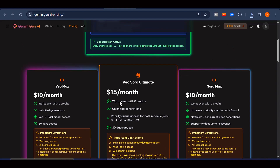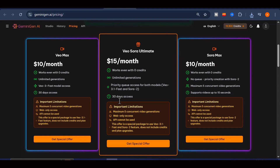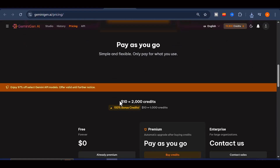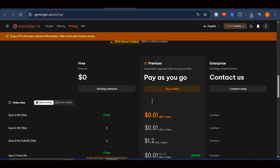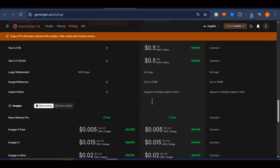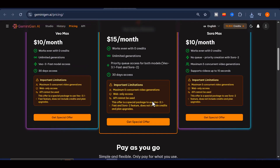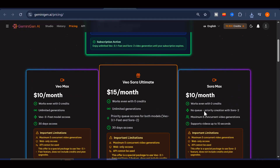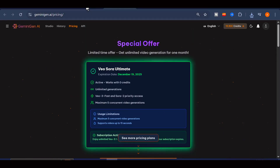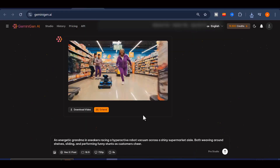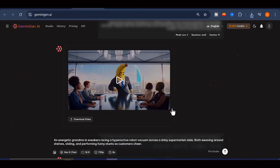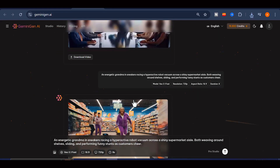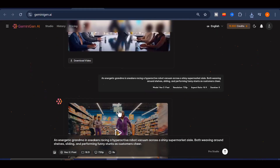The plans are affordable, and they unlock a lot of helpful benefits that make your creative workflow smoother and more enjoyable. I am genuinely impressed by how much this platform offers, especially for creators who want high-quality results without a complicated setup. Let me know what you think about Gemini Gen AI in the comments. I appreciate you watching, and I will see you in the next video.